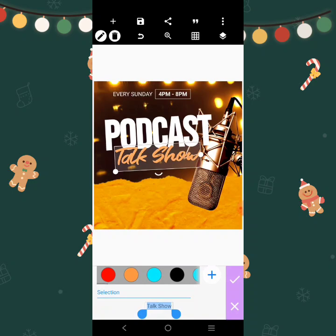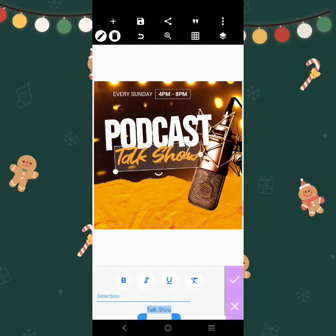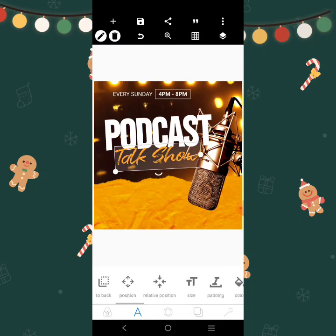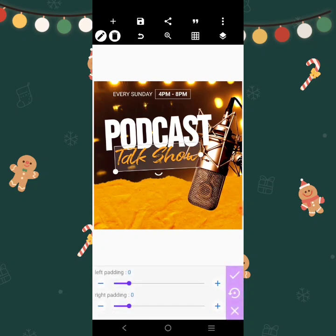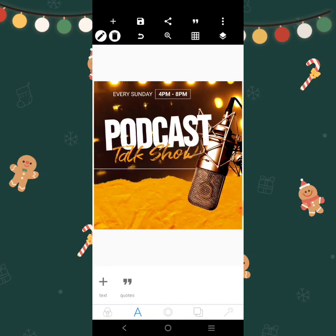You can change the color to maybe yellow. Alright, take the bold out. You can change the color and increase it.